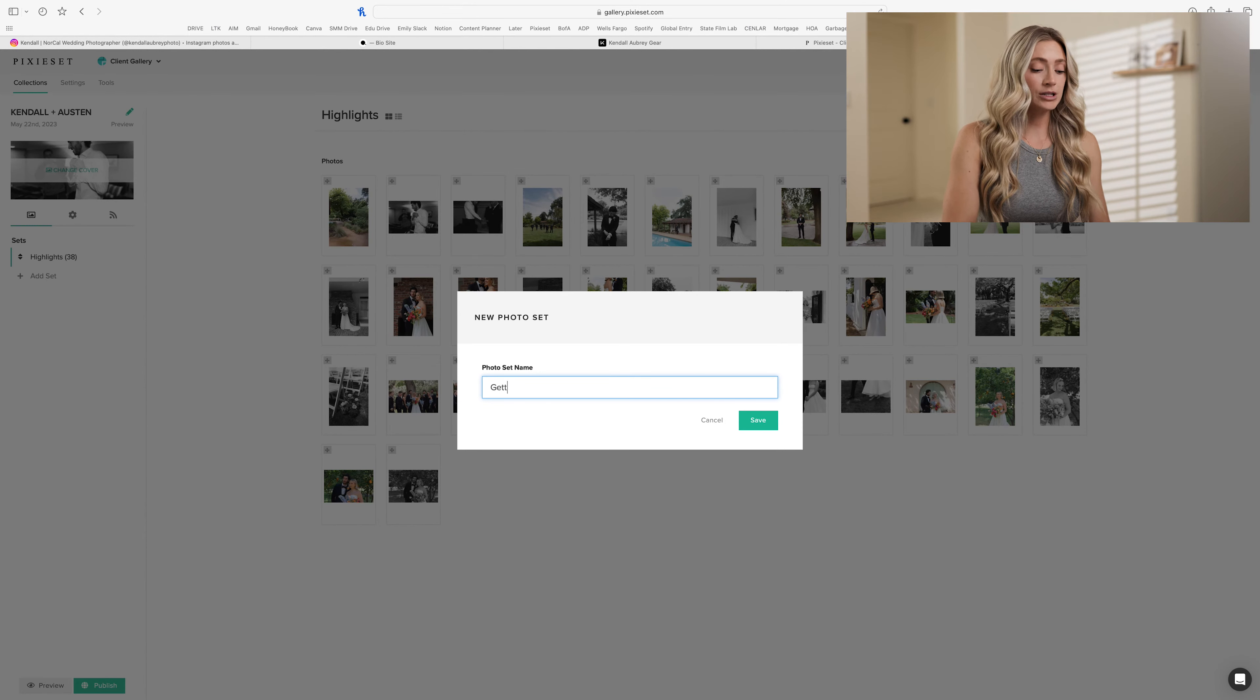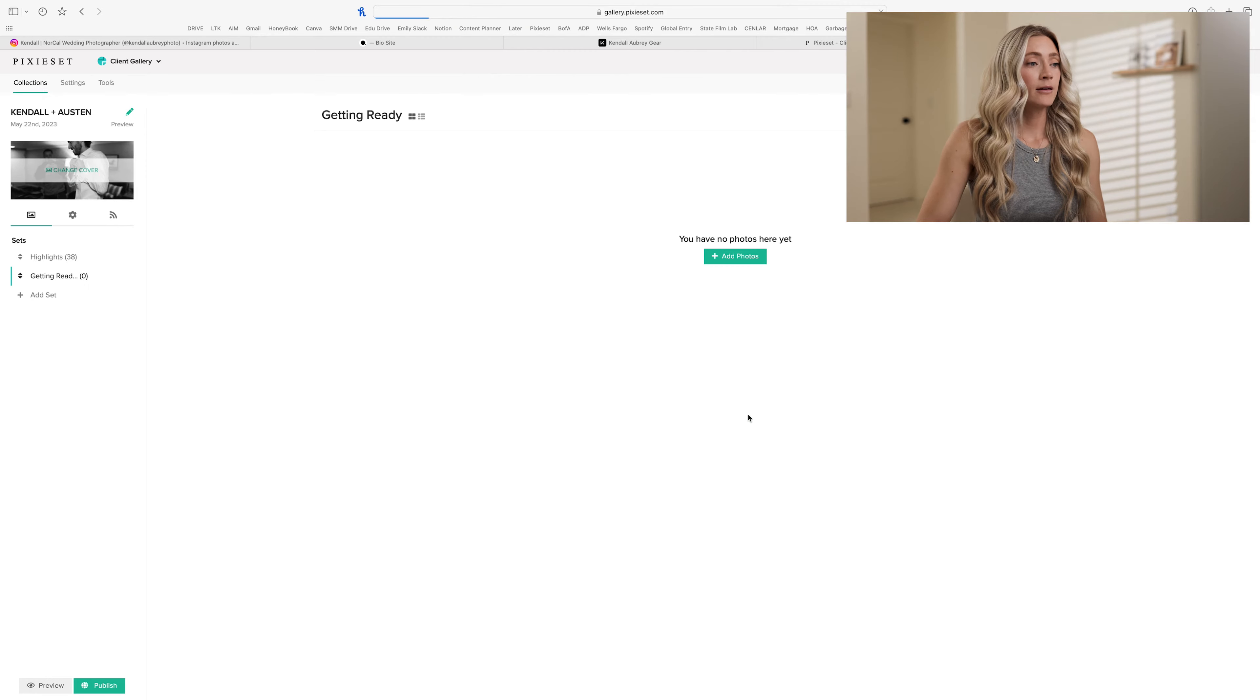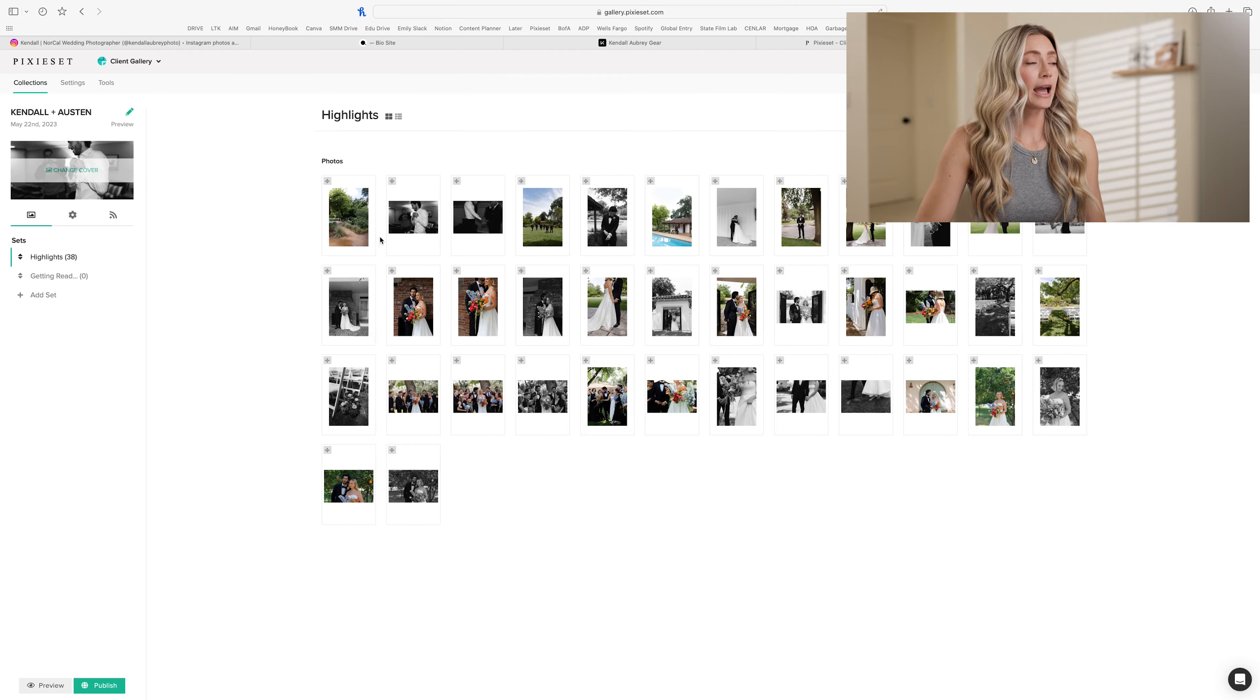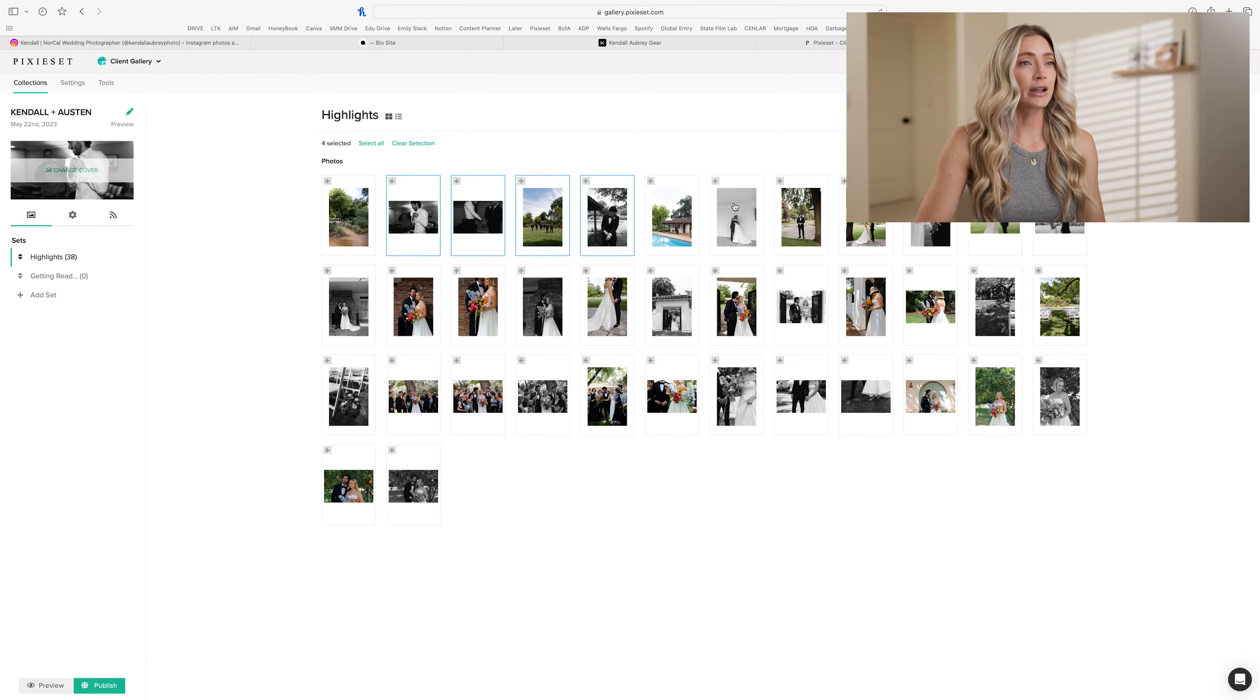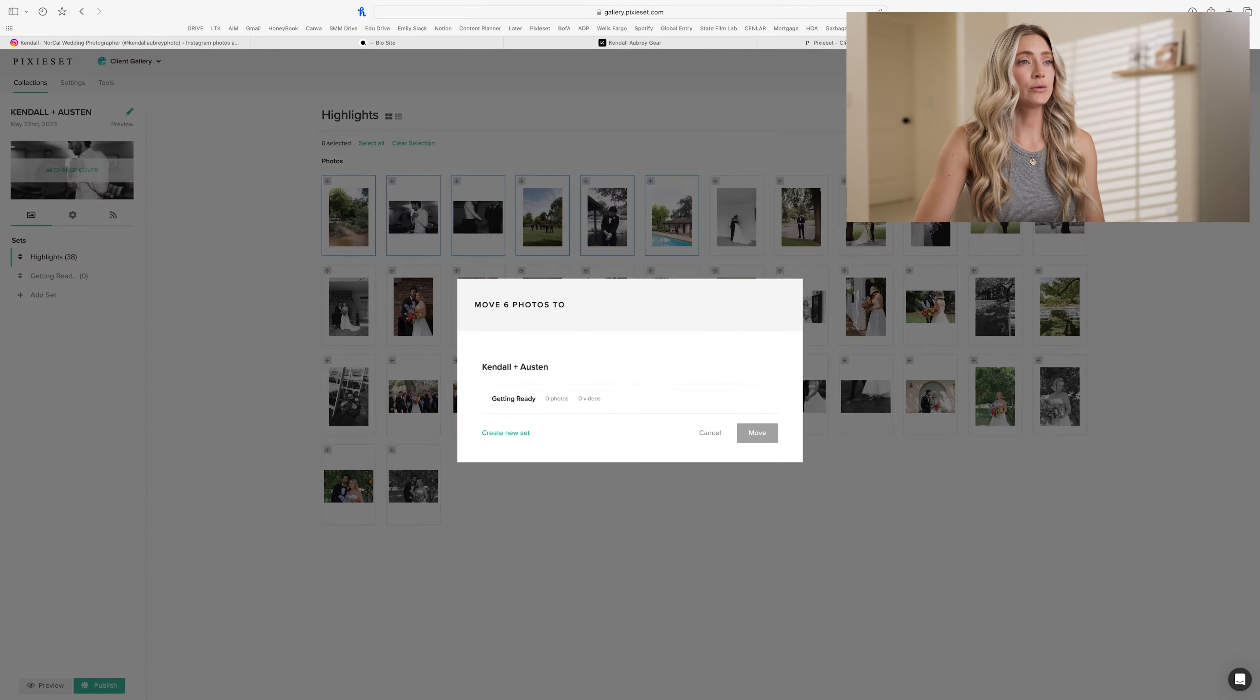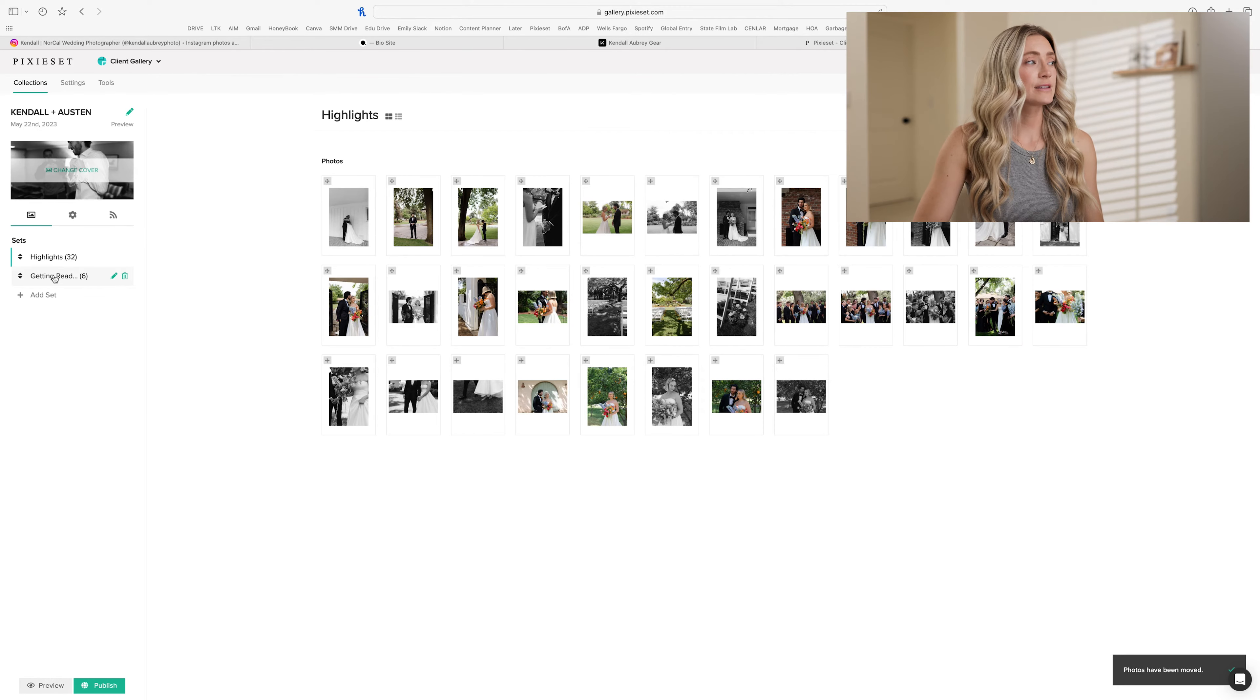So for example, I want to do a getting ready category. Then it pops up here. I can add photos from the getting ready session to that gallery. So I'm going to add all these photos to getting ready. Move. Perfect. So now they're in the getting ready folder.